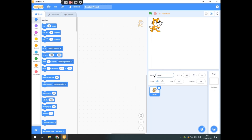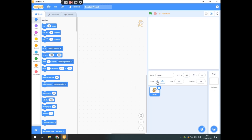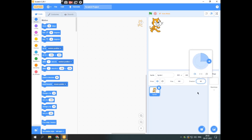This is the sprite panel. You can rename the sprite, and these are the x and y values. You can hide the sprite or show the sprite over here. You can also set the size of the sprite and the direction.